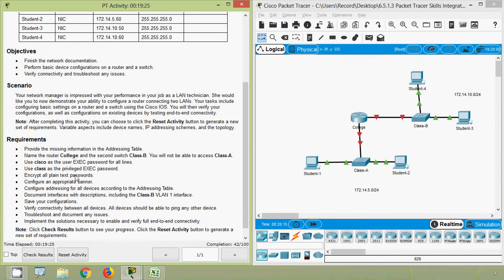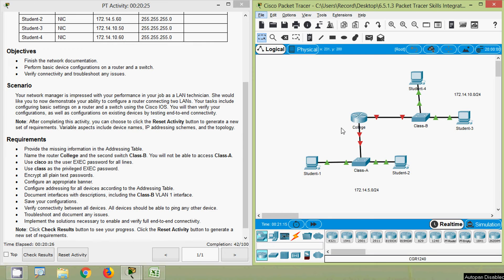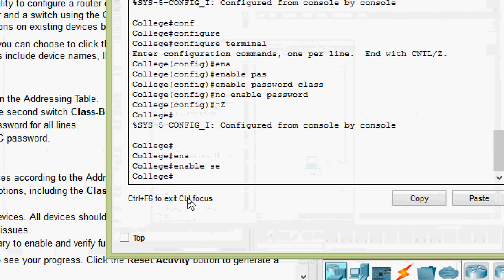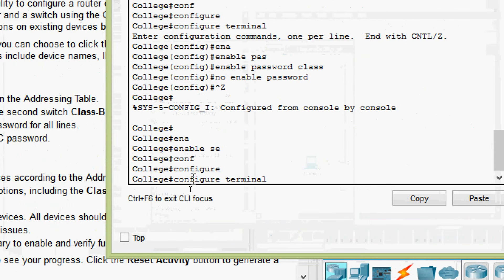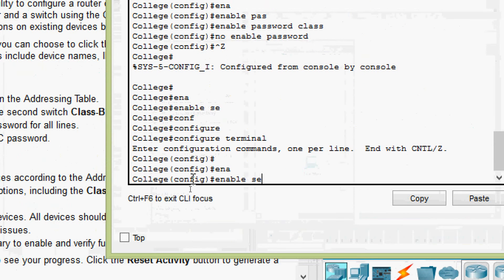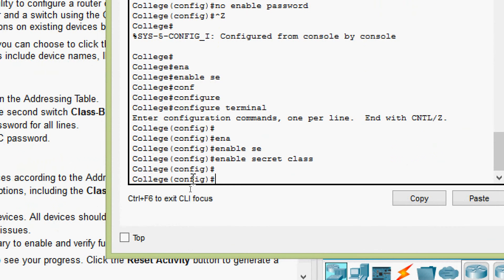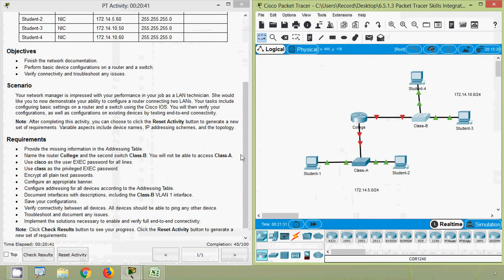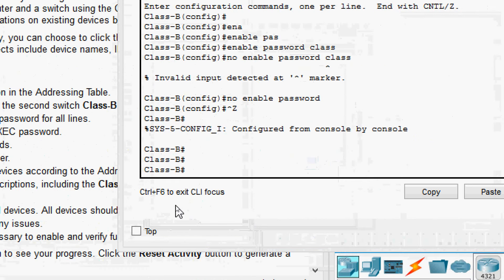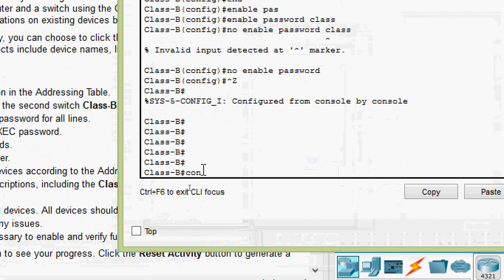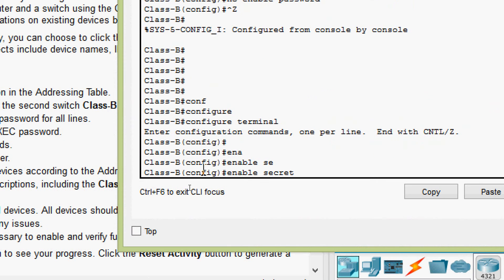Next, use 'class' as the privileged EXEC password. We use enable secret rather than a plain-text enable password, since enable secret is encrypted. On router College: configure terminal, then 'enable secret class.' Then on switch Class B: 'enable secret class.'